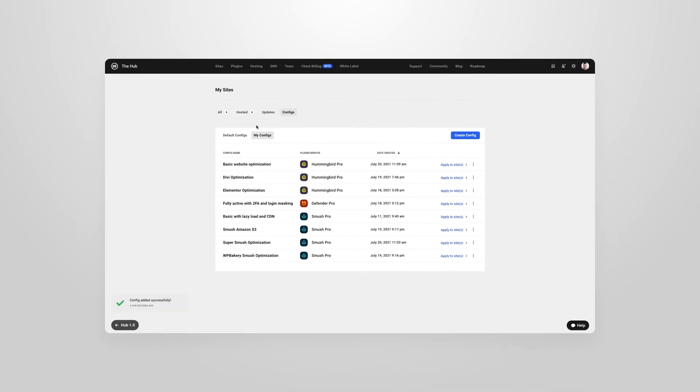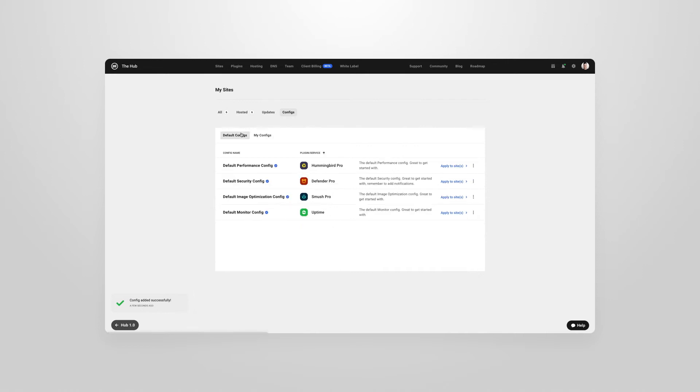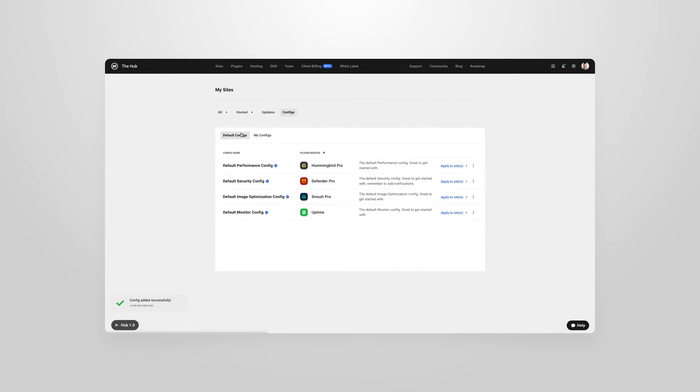If you like to have a good base to start from then our default configs will help you get started really quickly and are optimized for best performance.